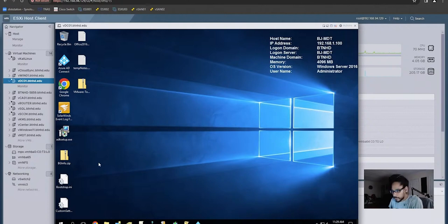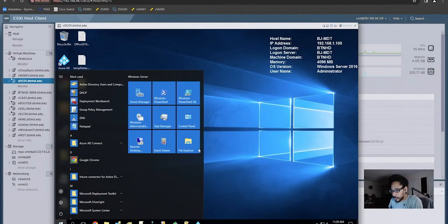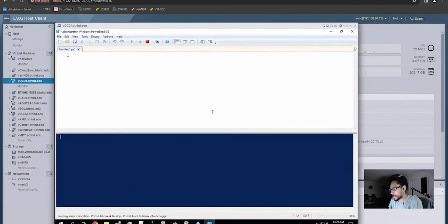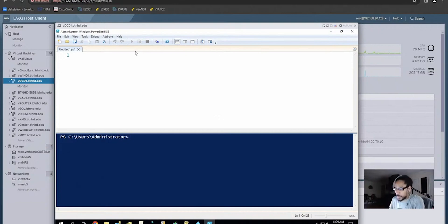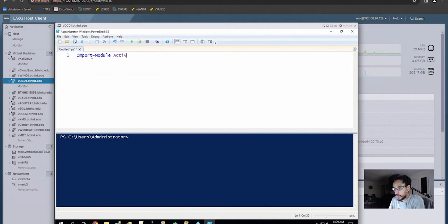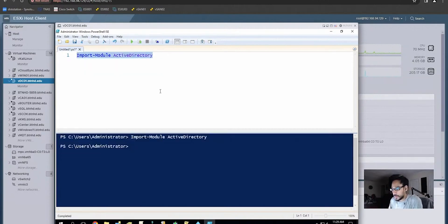I'm on my domain controller for today. I'm going to click on Start, right-click on the Windows PowerShell icon, go to More, and run everything as an administrator. The first command is to import the Active Directory module, and I'm going to run it.